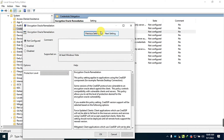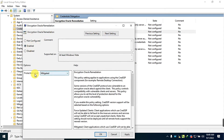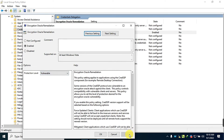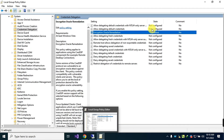By default, as you can see, it is not configured. Enable it. In the Protection Level drop-down box, select Vulnerable, then click Apply, then press OK to exit the window.